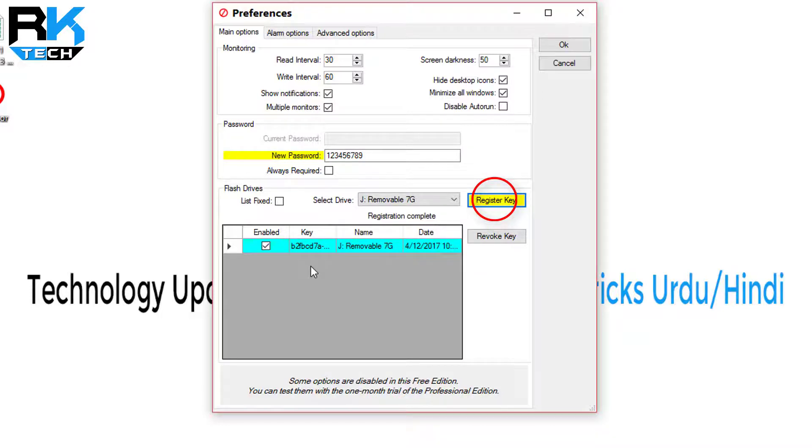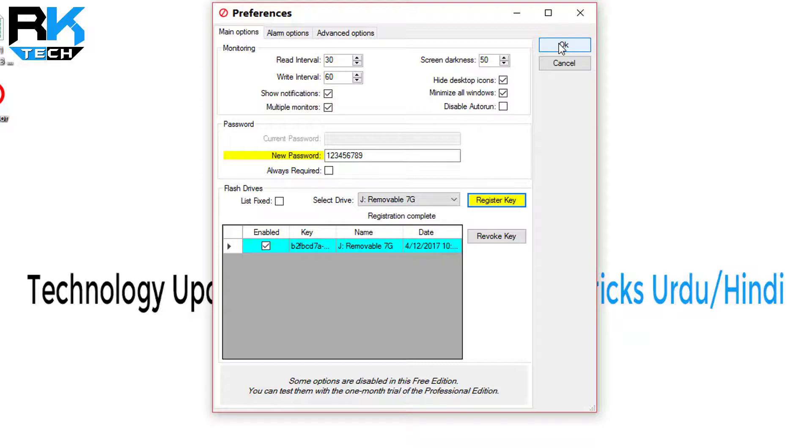If I unplug my USB from here, the screen of this computer will be dark and no one can use this computer until I plug my USB back into my computer. I just click on OK. Now monitoring is on.